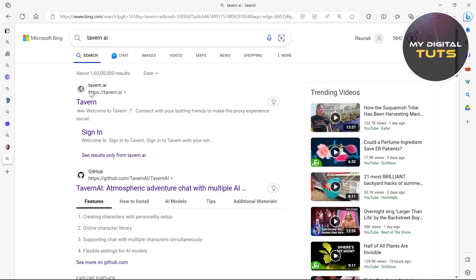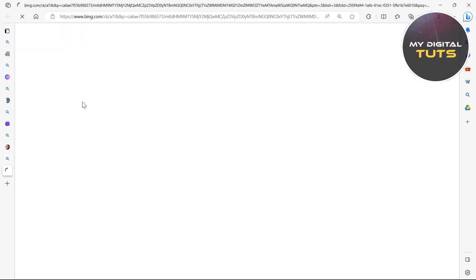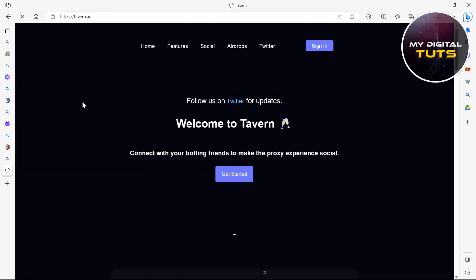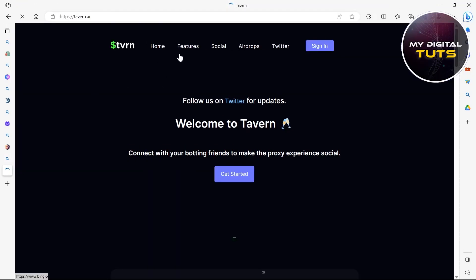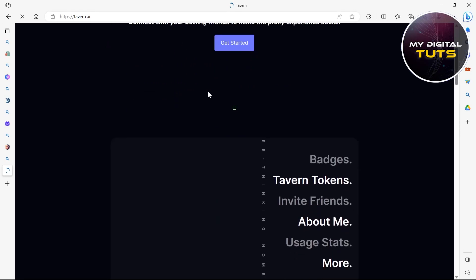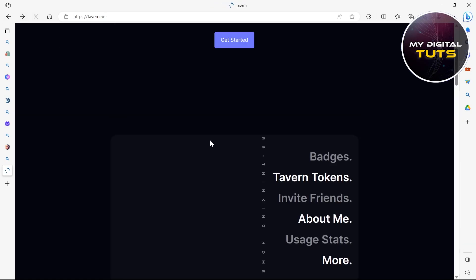The last one is Tavern AI. So after going to tavern.ai you'll see this page where you'll have to click on get started or just sign in and use this site for one of the character AI alternatives without NSFW filter.